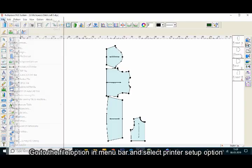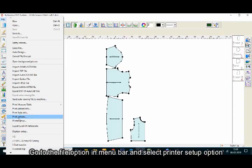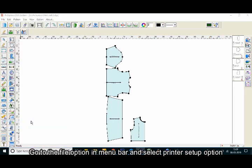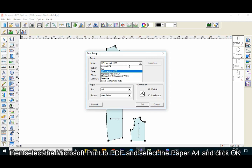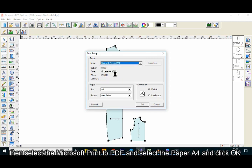Go to the file option in the menu bar and select printer setup. Then select Microsoft Print to PDF, select paper A4, and click OK.